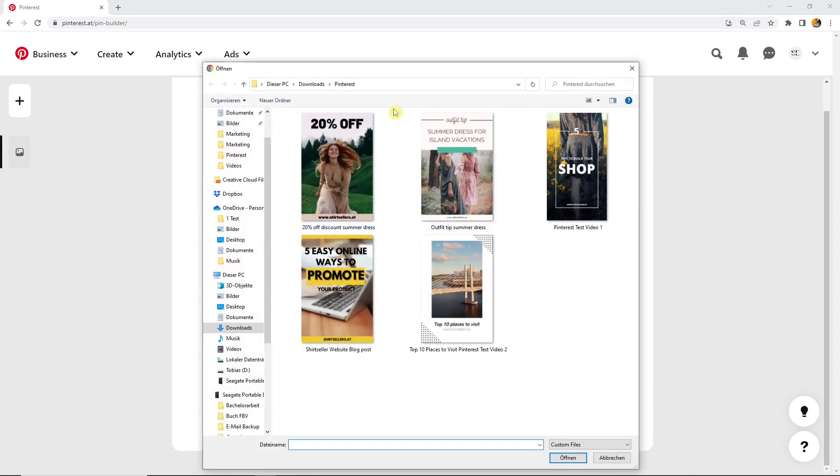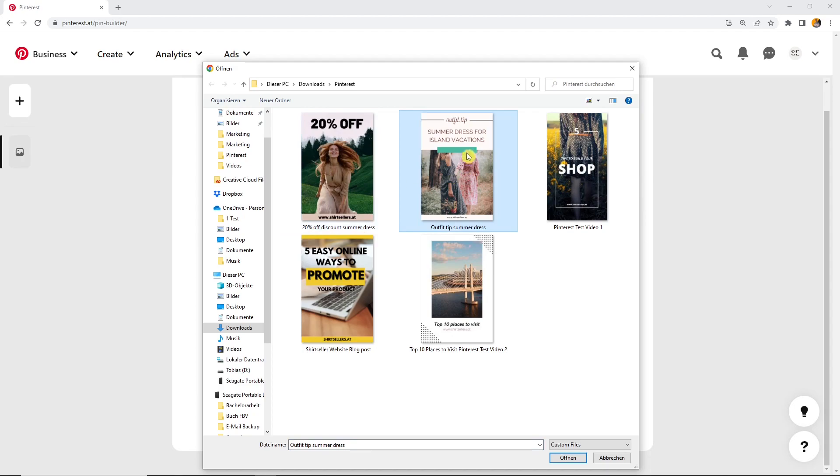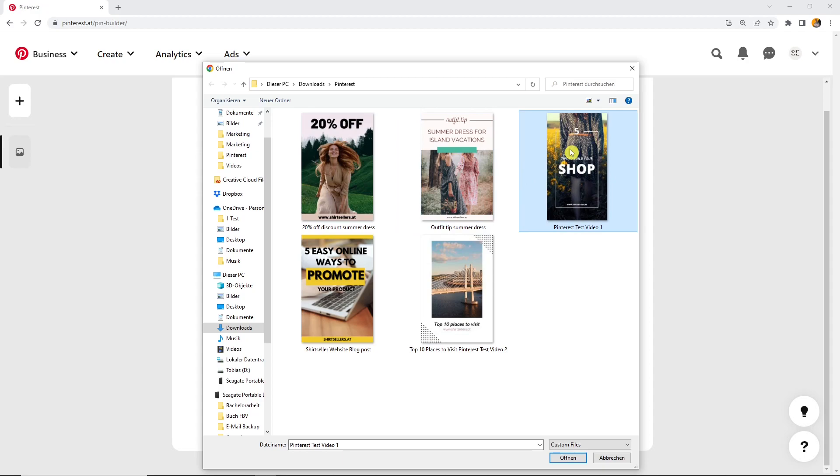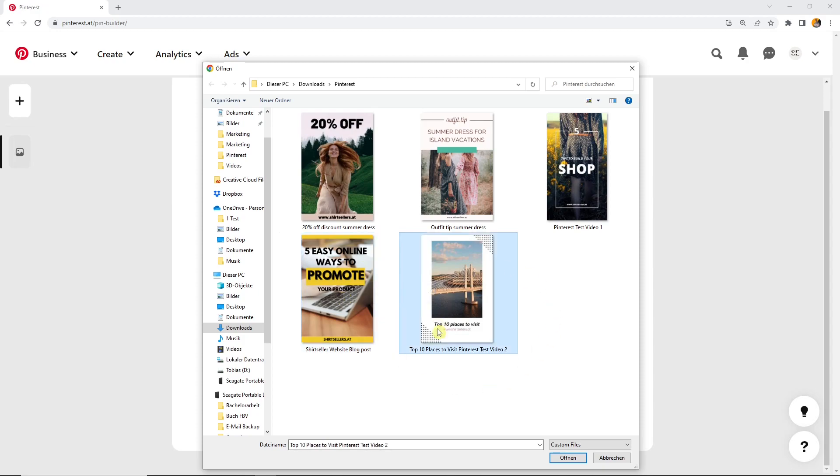I already created a folder with our content. We have this discount image, we have this outfit tip, some addresses for a blog post, maybe this video here, then this blog post, online ways to promote your product pin, and this second video.